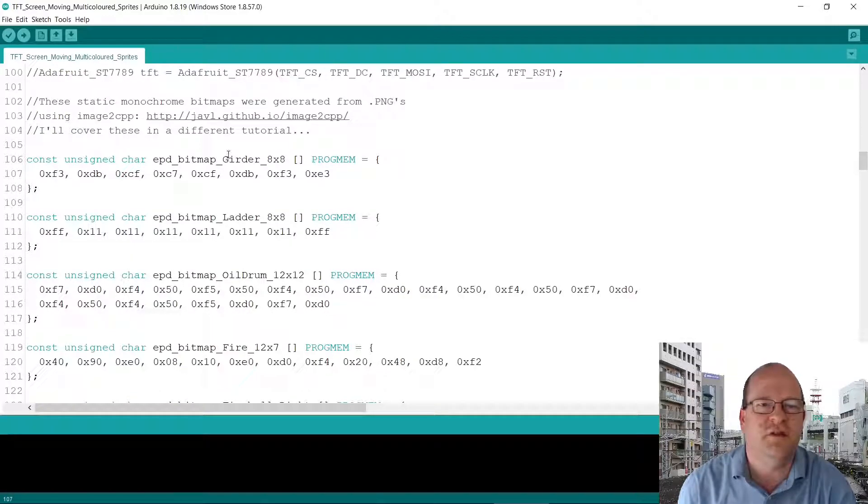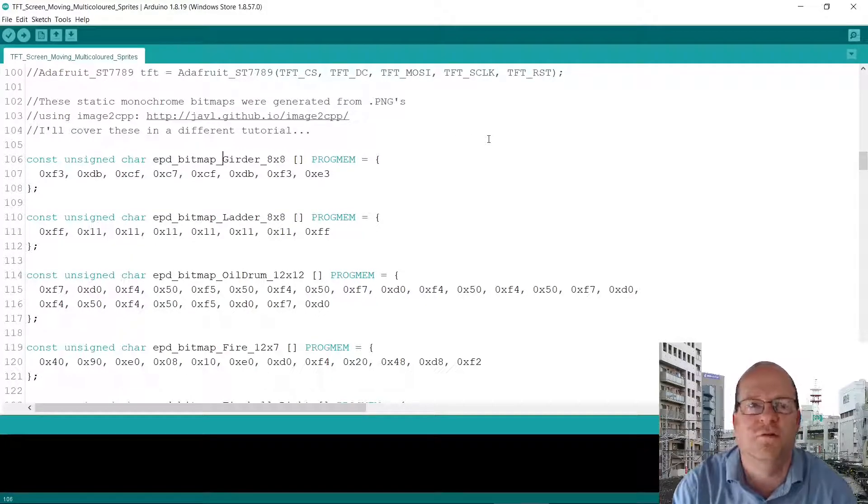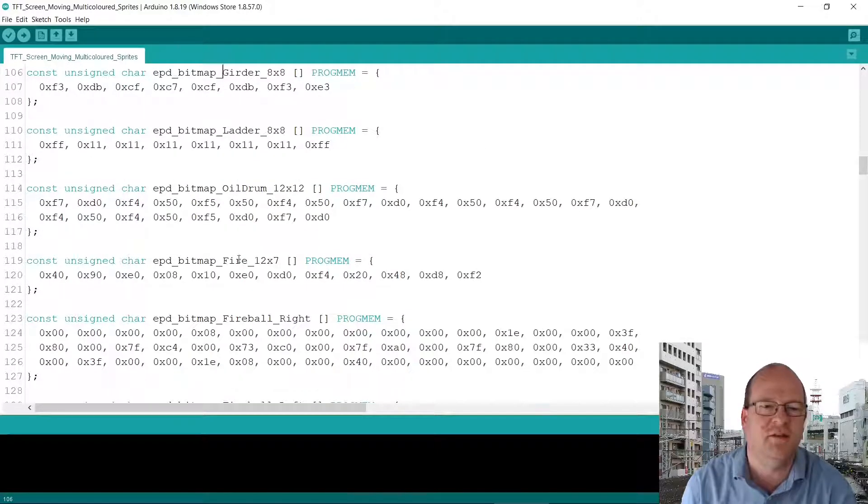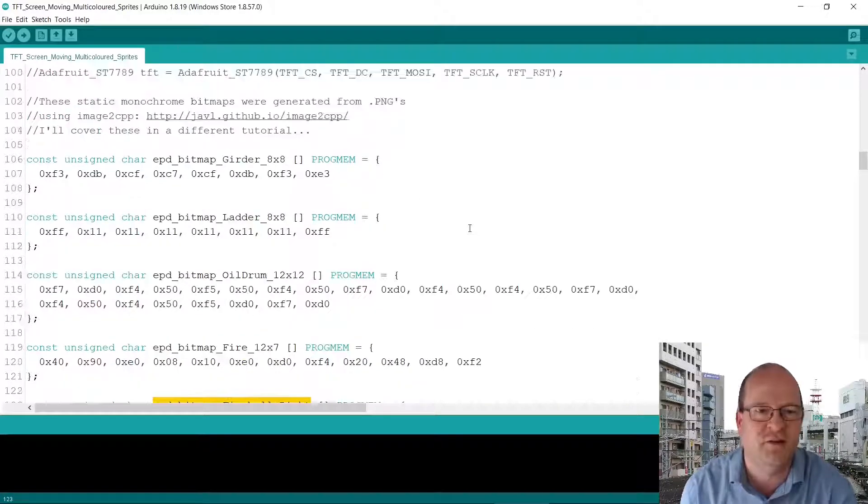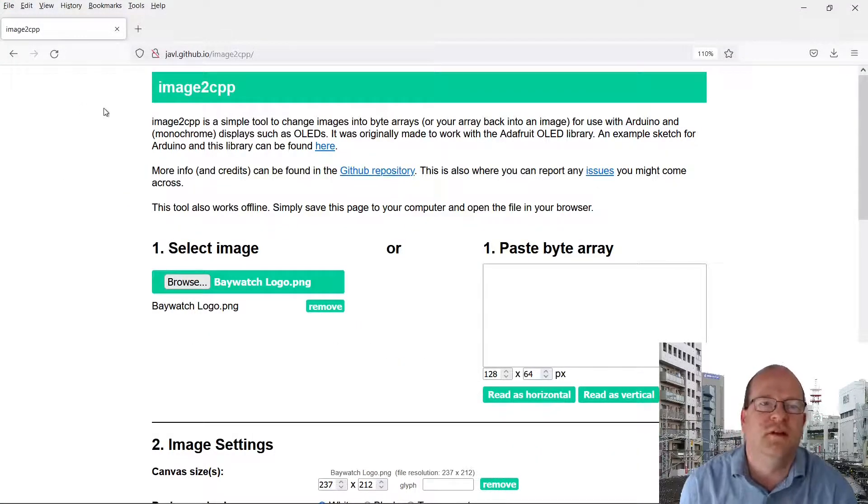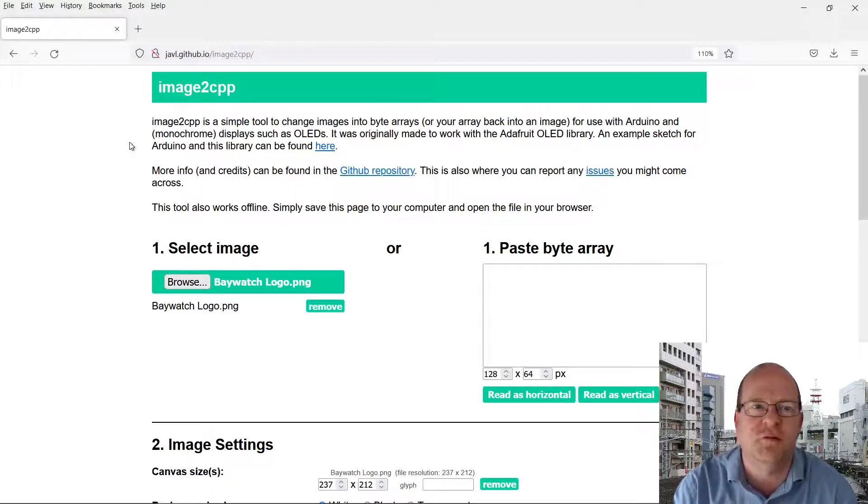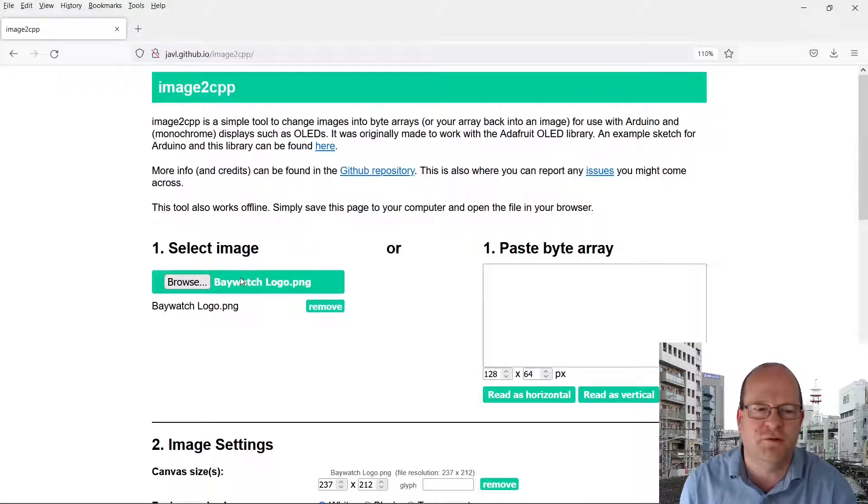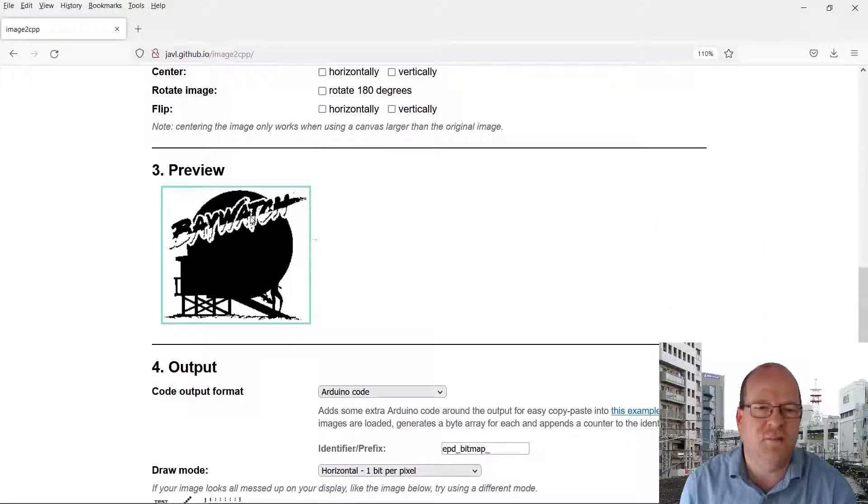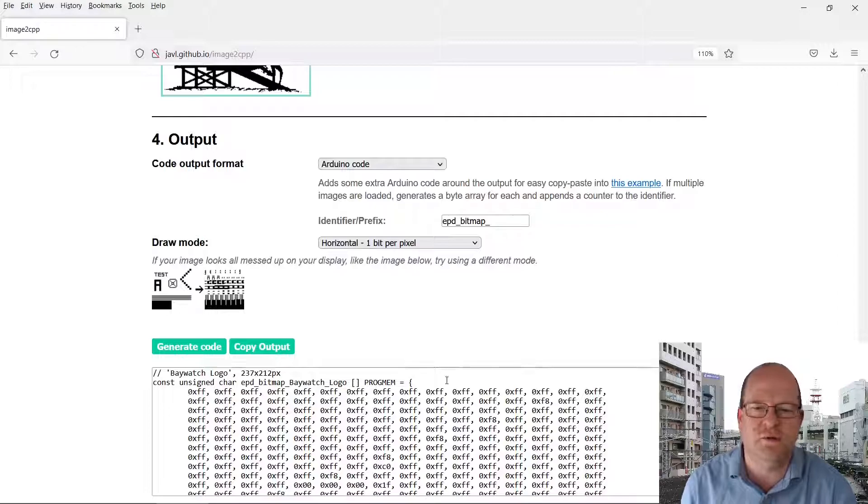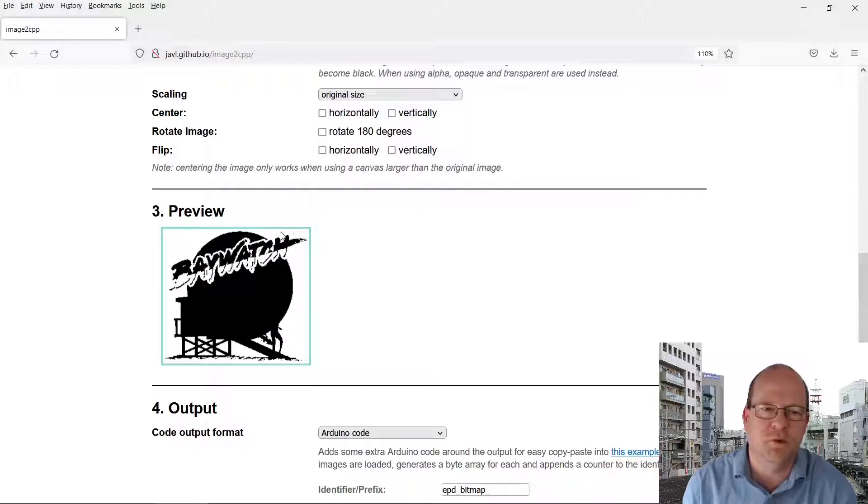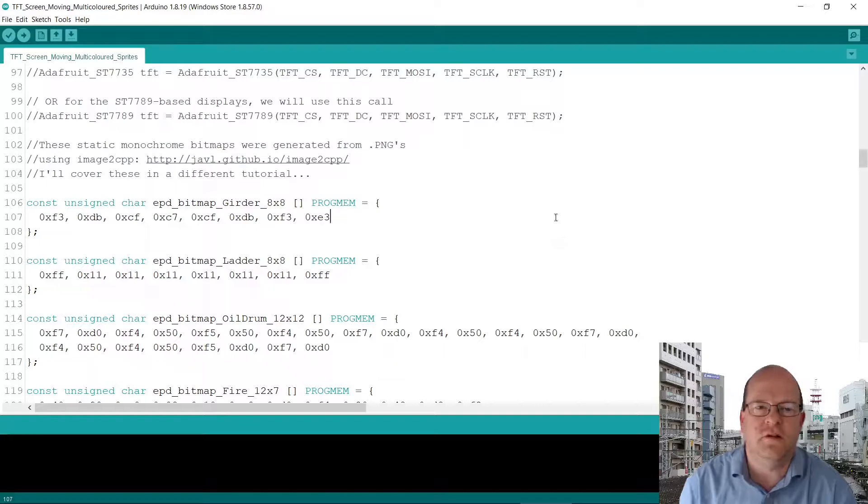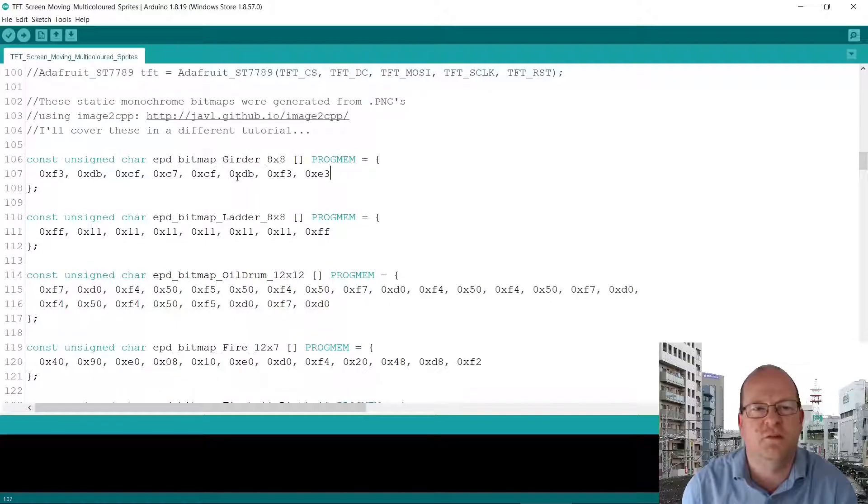Here are the definitions of these static bitmaps I use throughout the screen. So I've got one for girders, ladders, oil drums and the fire. Also there's the fireball which I tried to get moving but I gave up with that. These images are all bitmaps or PNGs that were converted using image2cpp. I don't know if you found this website but I'll link it to the description below. So basically just browse for an image and there's various settings here and you get a preview here and generate code. You get the code which you can just copy and paste into your sketch. Note that these are only monochrome images but they're fine for these static images in our project.